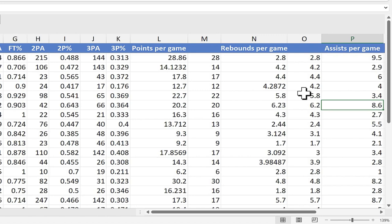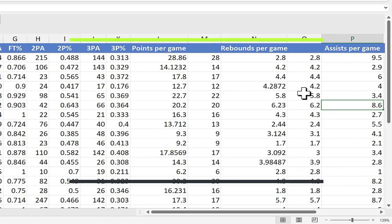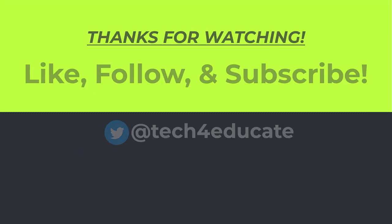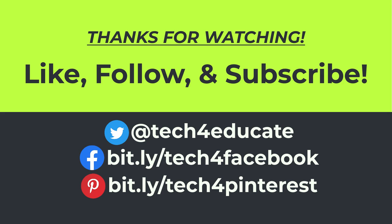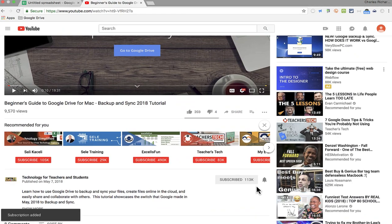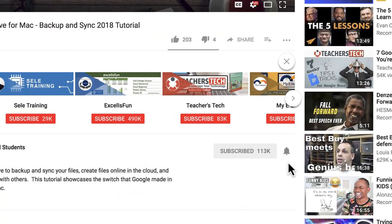So that's how you can use the TRUNK function in Microsoft Excel. Thanks for watching. I hope you found this tutorial to be helpful. If you did, please like, follow, and subscribe. And when you do, click the bell and you'll be notified when I post another video.